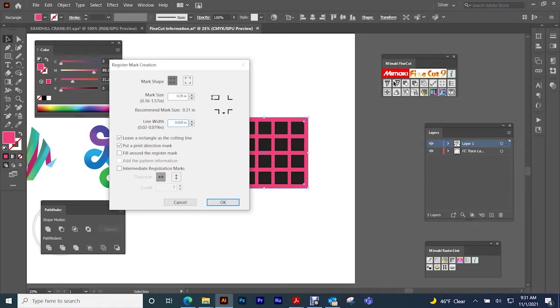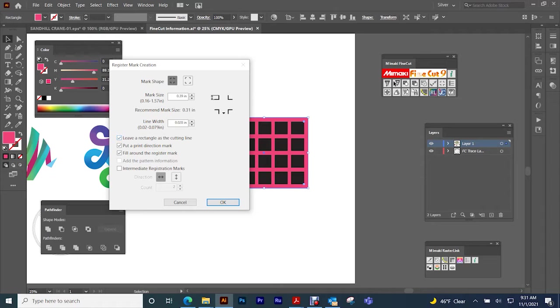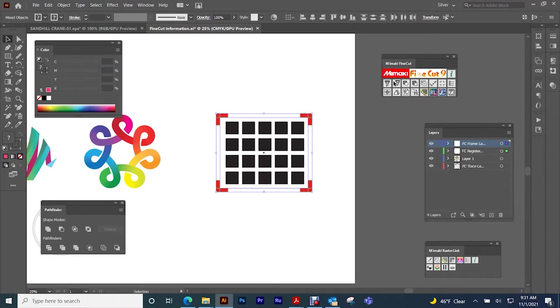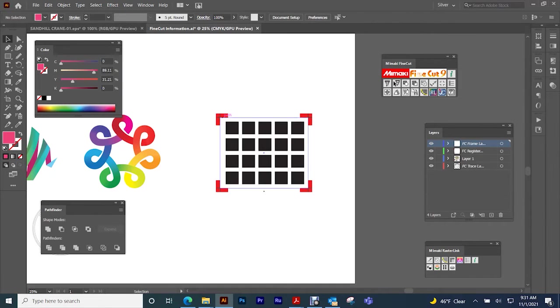If it's colored media or something that is metalized or reflective, you might want to increase this line width here as well as fill around the registration marks. I also like to put a print direction arrow mark on there so that I know when and how to load it back into the media. Maybe if I'm laminating it, then I also like to leave a rectangle as a cutting line so when I weed it out I have a nice place to start at.